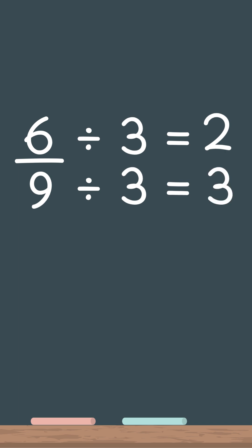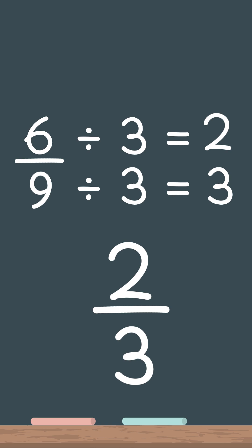So 6 over 9 becomes 2 over 3. And that's it.